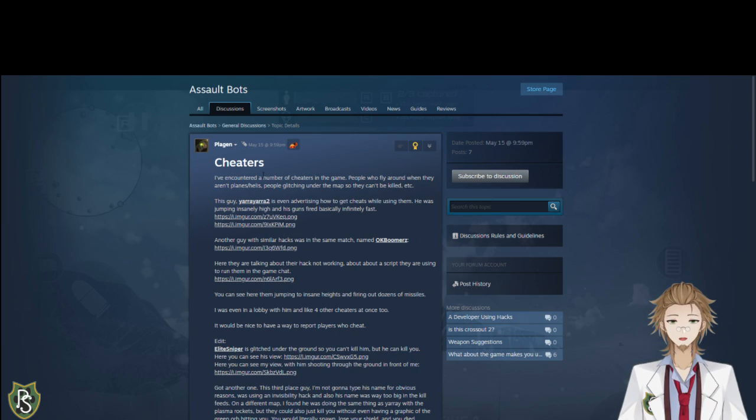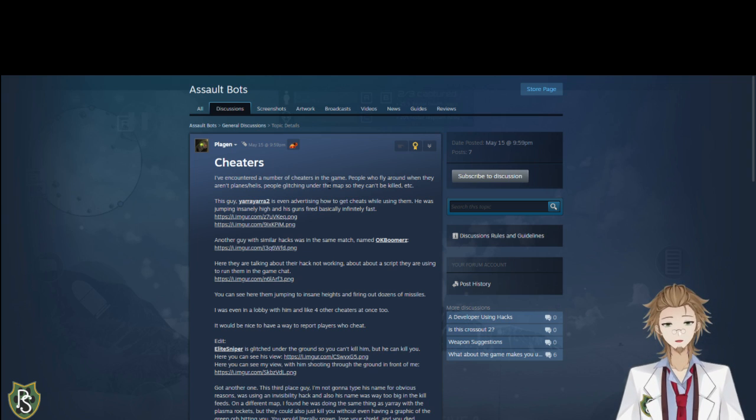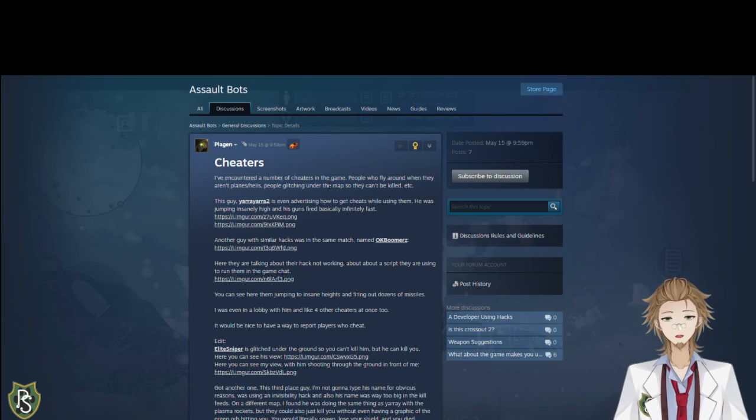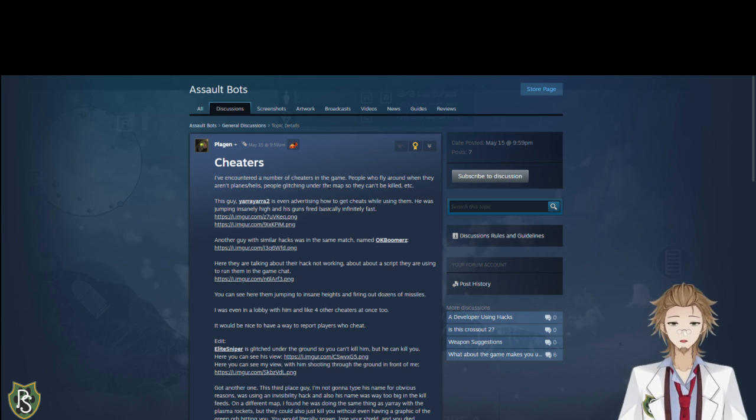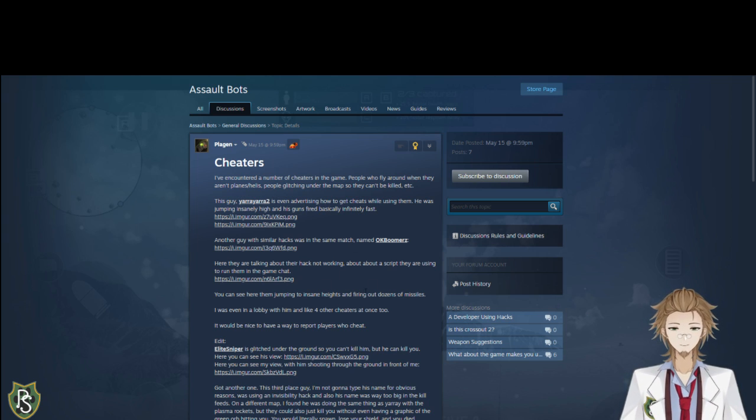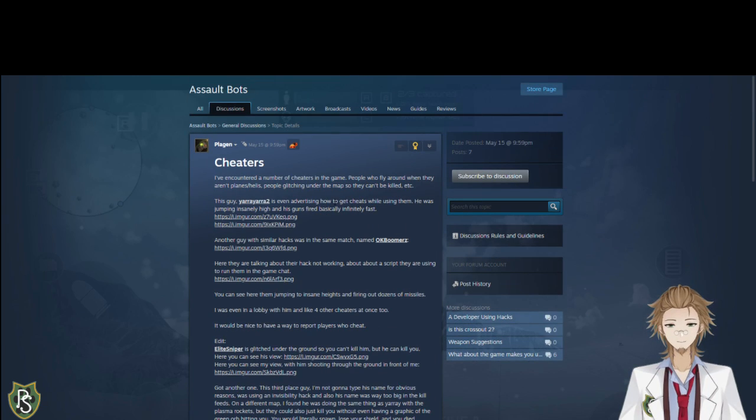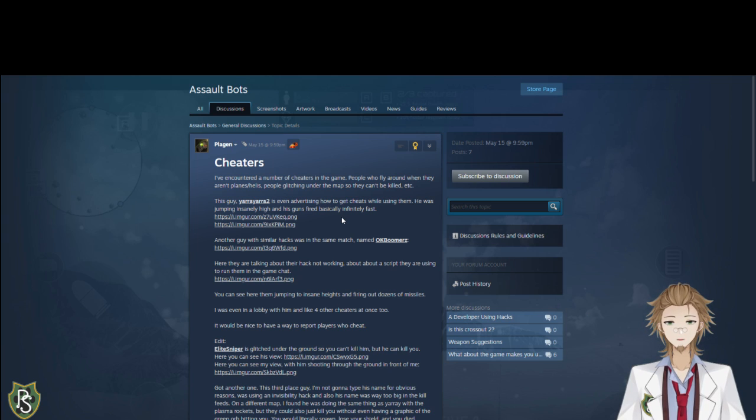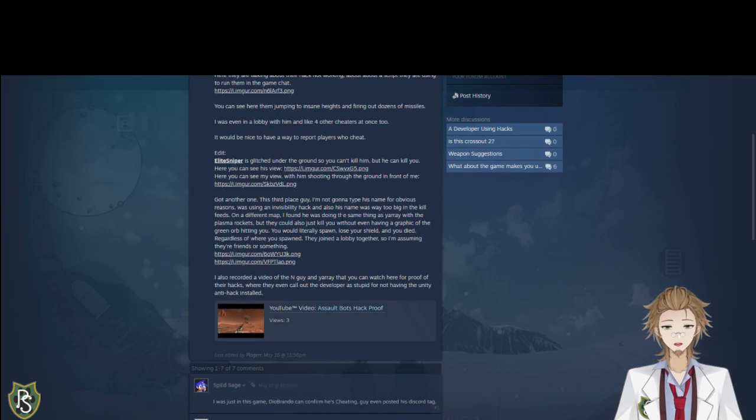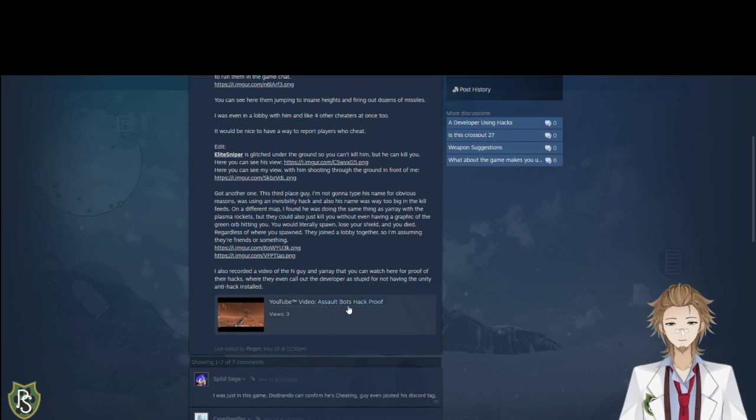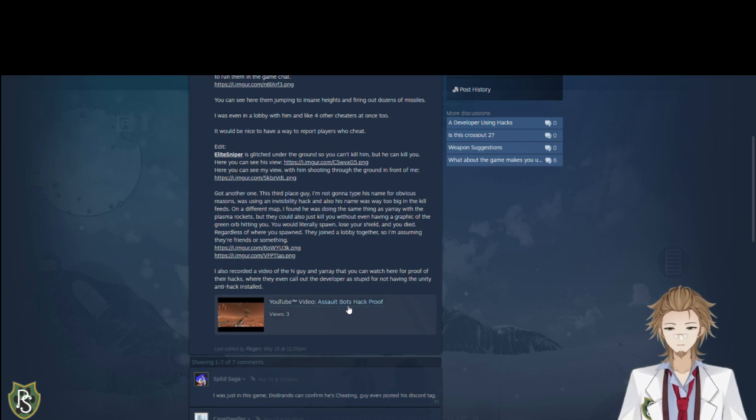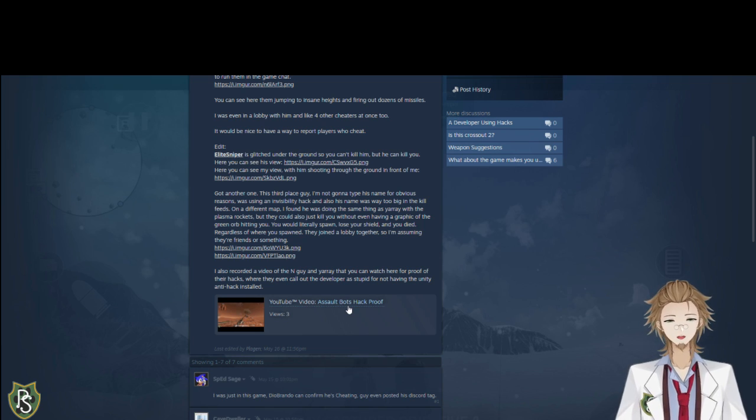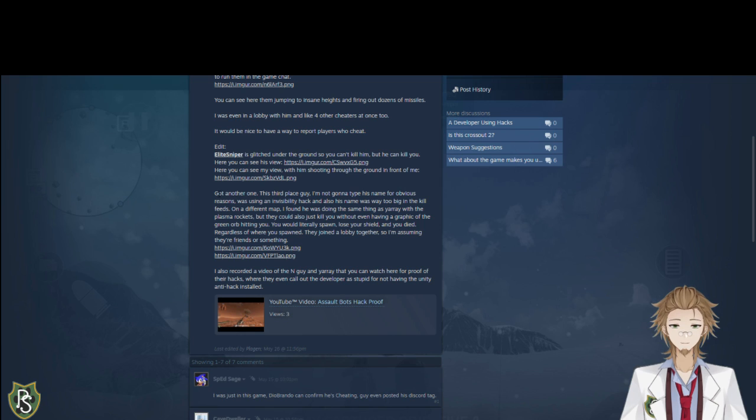People who fly around when they aren't planes or helicopters, which is bad. People who glitch under the maps and can't be killed. People who fire automatically and stuff. And I named these two people, Yare Yare 2 and Elite Sniper. And there was also OK Boomers here. And I provided, you know, screenshots of what they did, how they were doing it, what they were doing. And then I also, since I have recording software ready to record the game, I also recorded some other stuff of this. There was also a guy whose name was just the N-word, but the actual N-word. I'm not going to say it, obviously. But this is my thing about him. He was using the visibility hack and his name was like way too big on the kill feed. It was just disruptive.